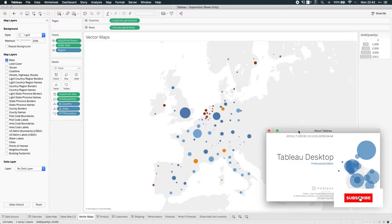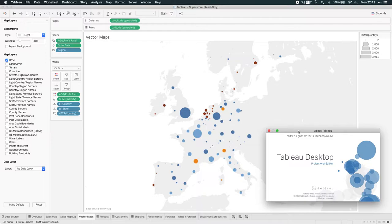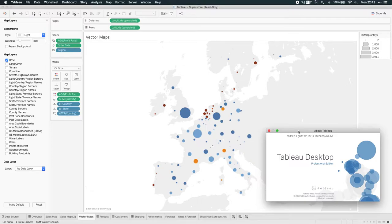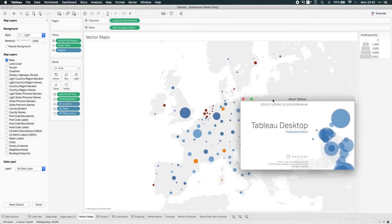One of the new features in Tableau 2019.2 is the addition of vector maps. To show you this, I actually have 2019.1 and 2019.2 open, and I'm going to be showing you the difference between the two, because the difference is very subtle, but it changes the way the visualization works in a very meaningful way. You can see here I'm in Tableau 2019.2.7.